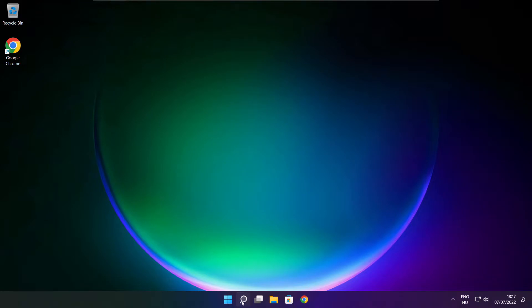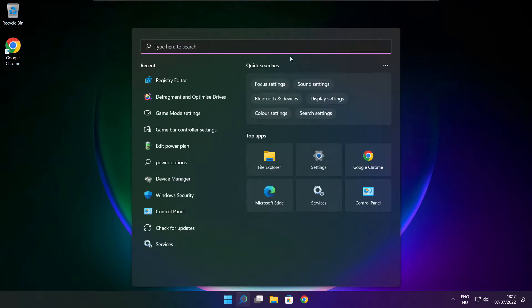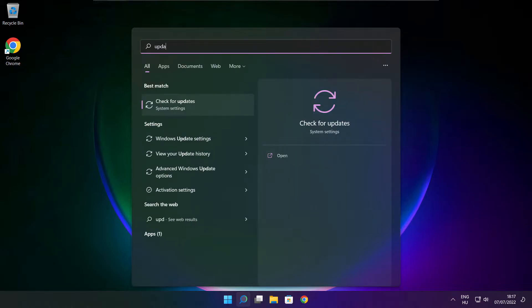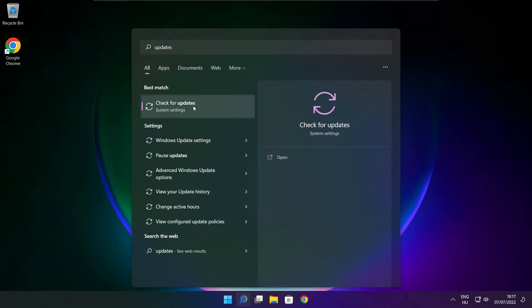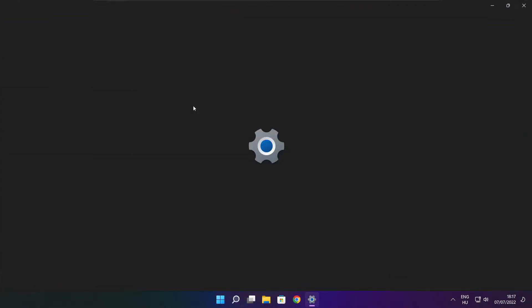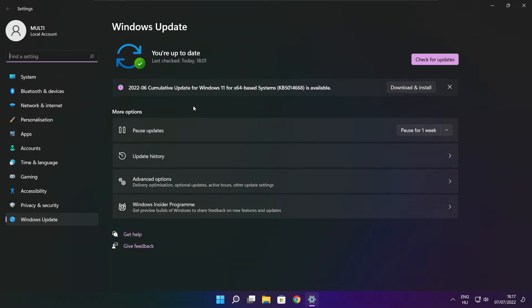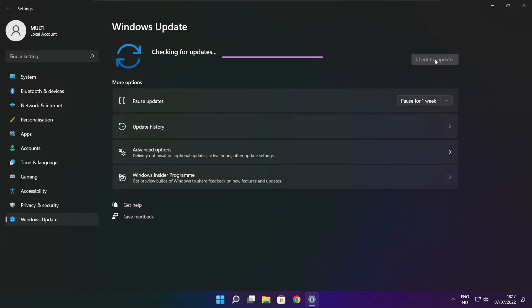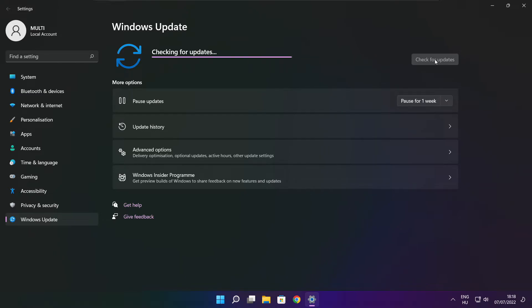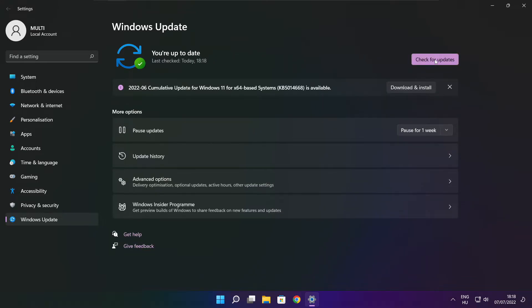Click search bar and type update. Click check for updates. Click check for updates. After completed click close.